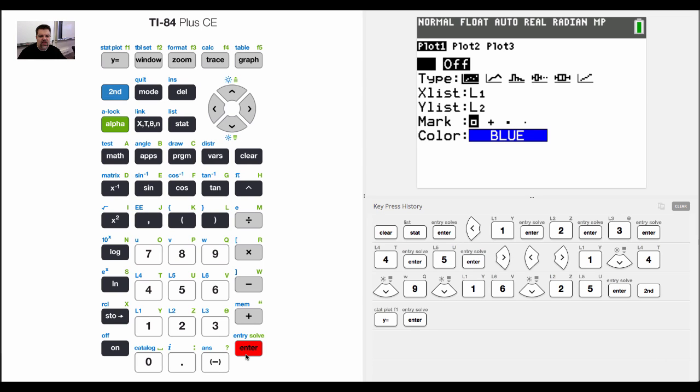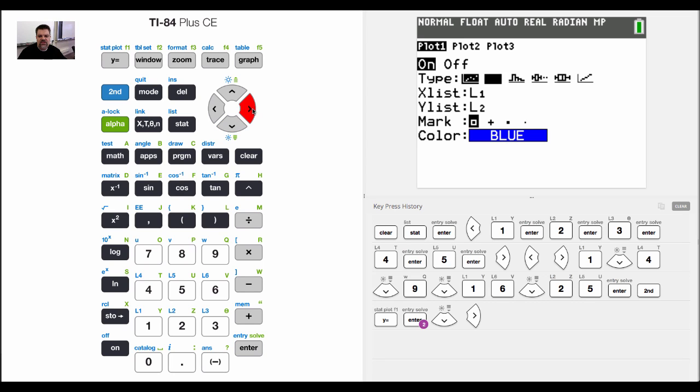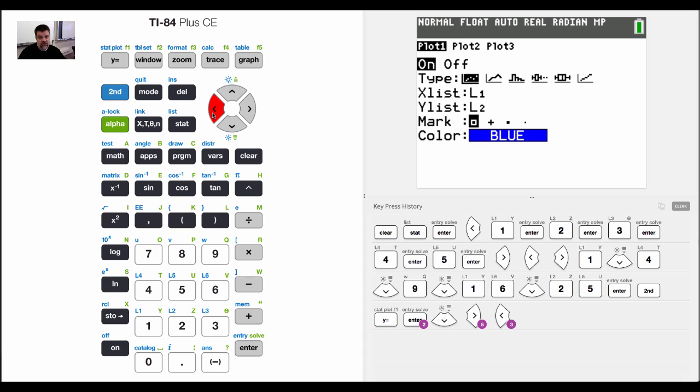And so as the cursor is blinking over on, I'm going to hit enter. Now here's a cool thing. I can choose the type of plot that I want. I could do a box and whisker plot. I could do some sort of histogram plot.